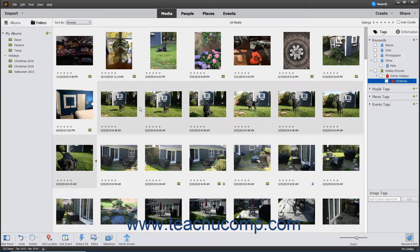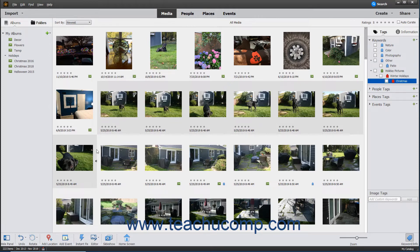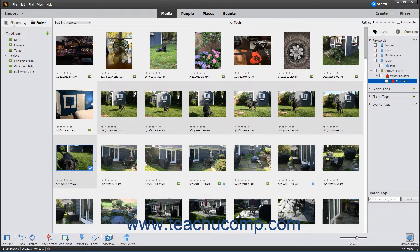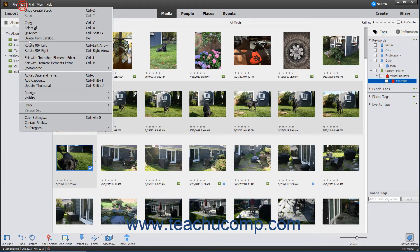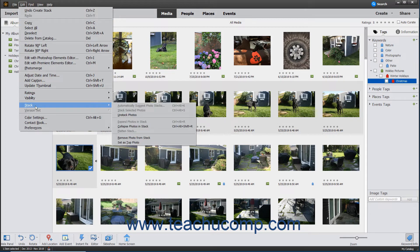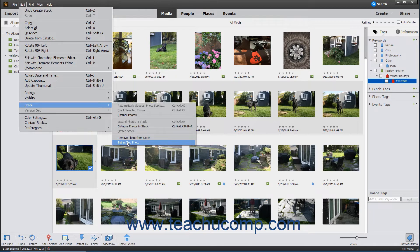When the stack is expanded, you can select the photo to appear as the top photo in the stack by clicking it to select it, and then selecting Edit, Stack, Set as Top Photo from the menu bar.